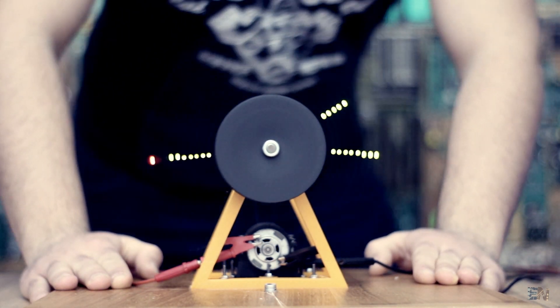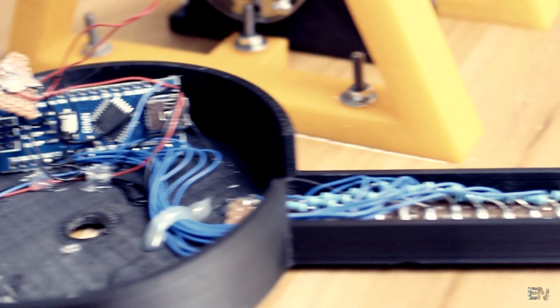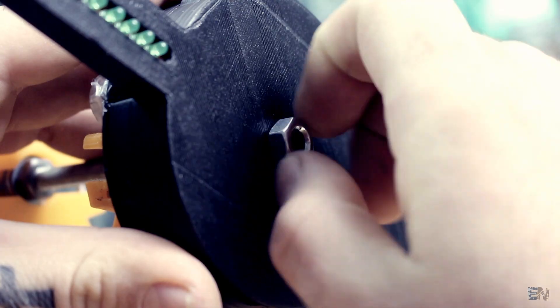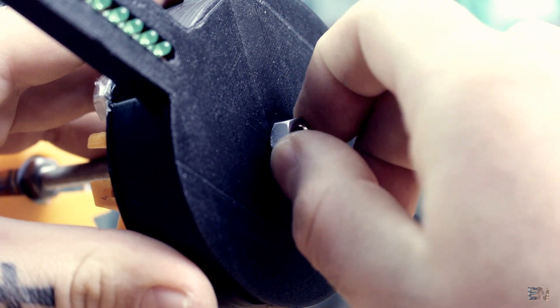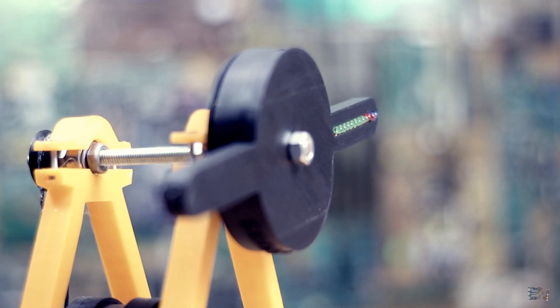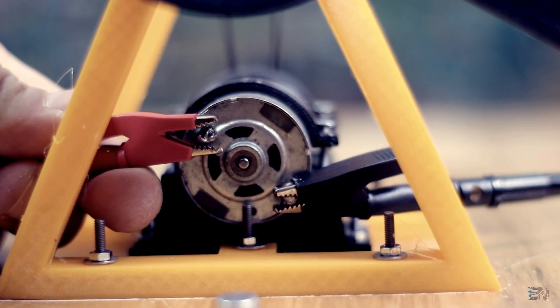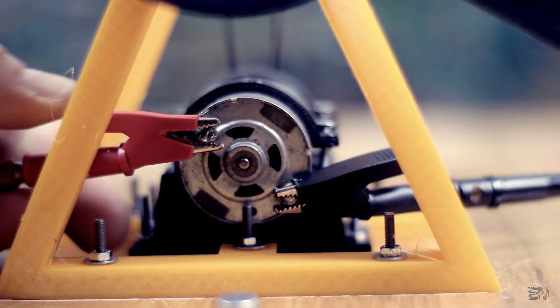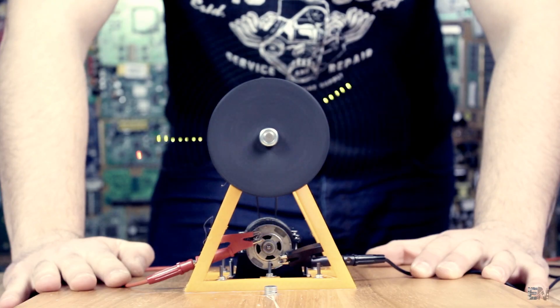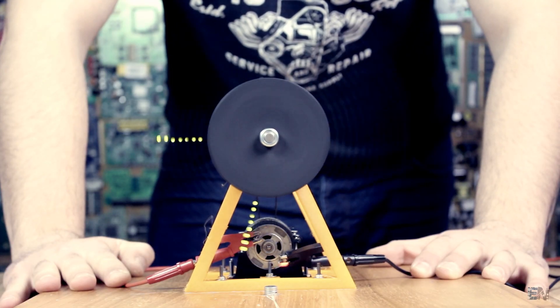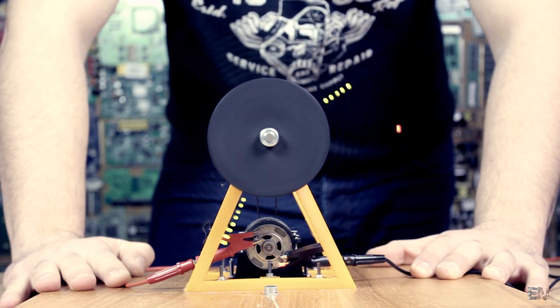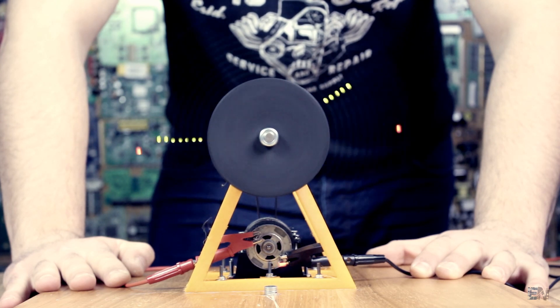I mount everything inside of the 3D printed case, I upload the code and close the case. I power the POV clock and turn the DC motor. The speed shouldn't be too high, but neither too low. There you go, I've got myself an awesome homemade POV clock. Pretty cool, right?